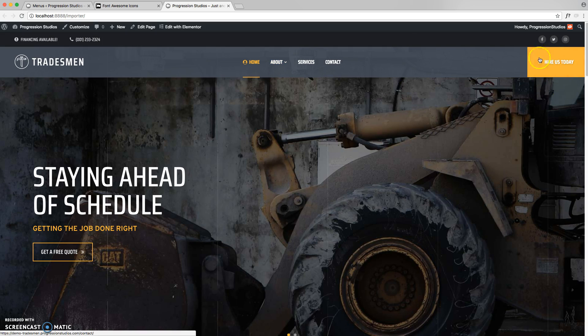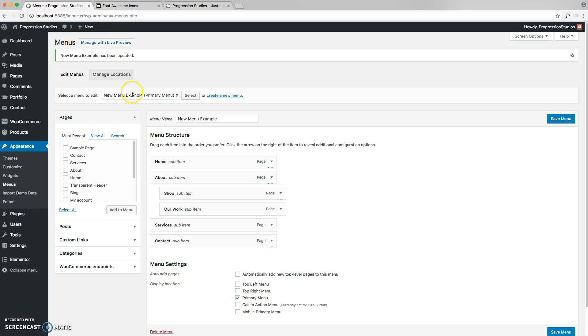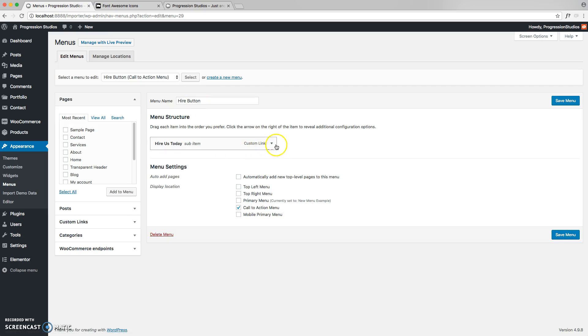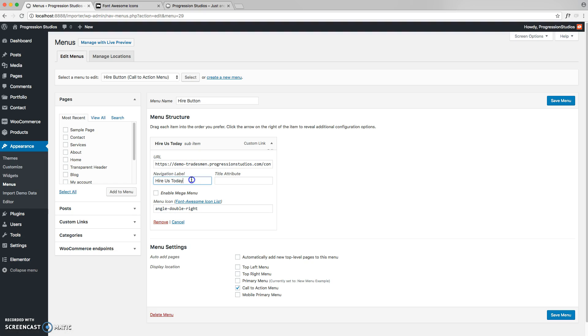Now let's say you wanted to change the link and text to that. You can do that under the higher button. And let's call this contact us instead. And here you would type in, instead of the live preview, your website address right here.